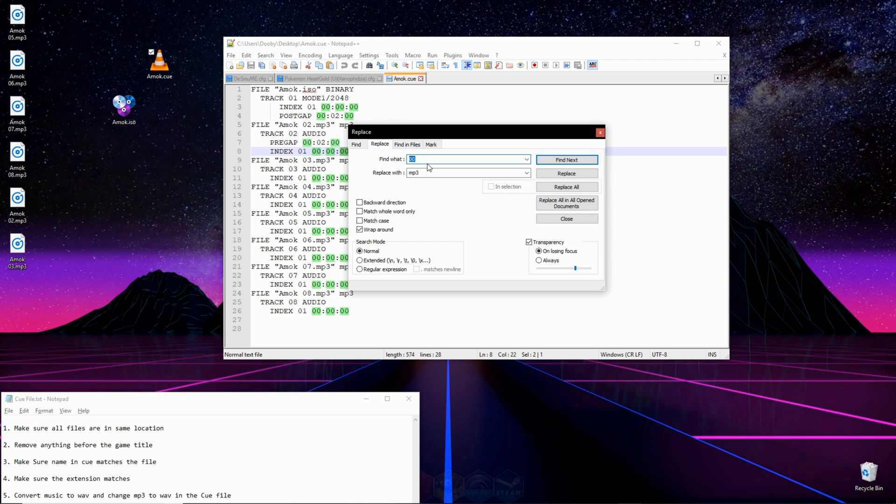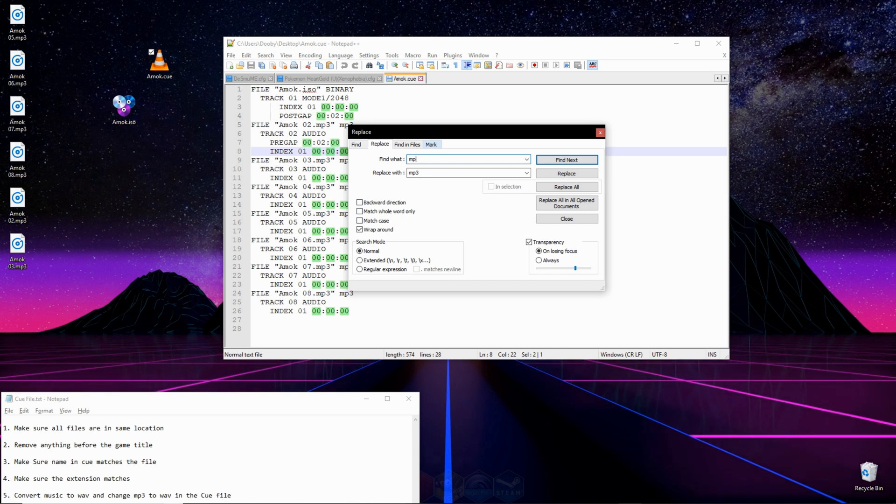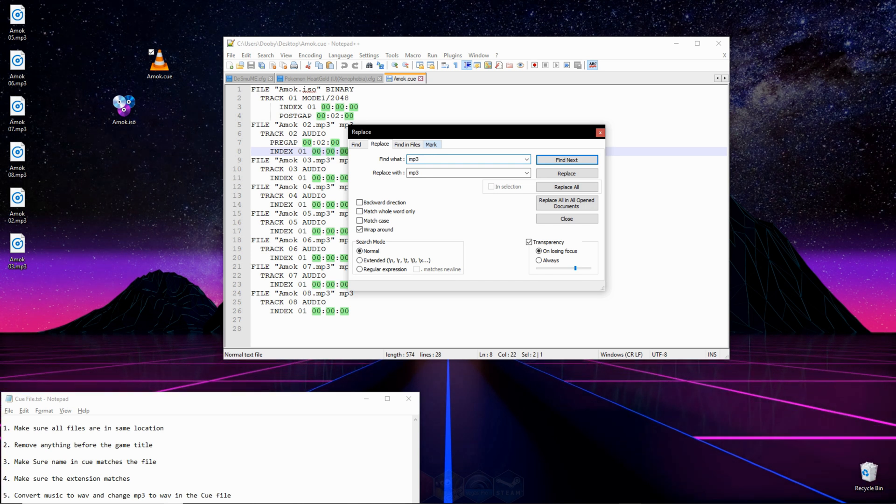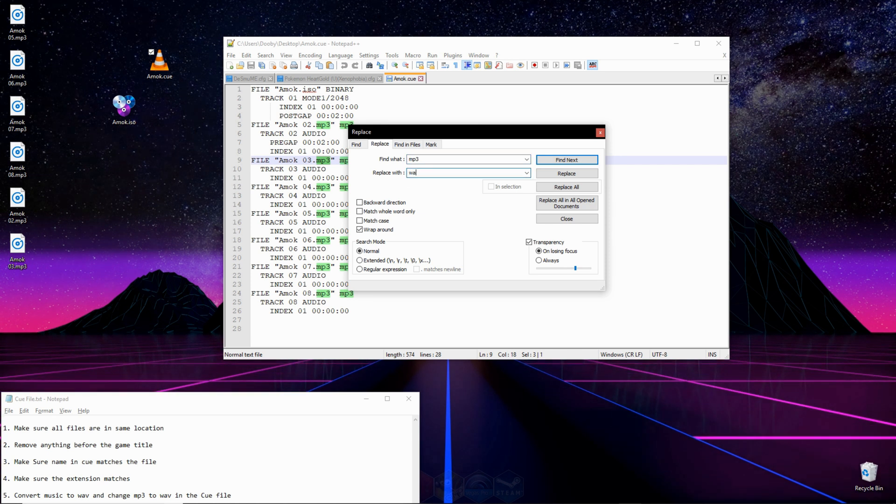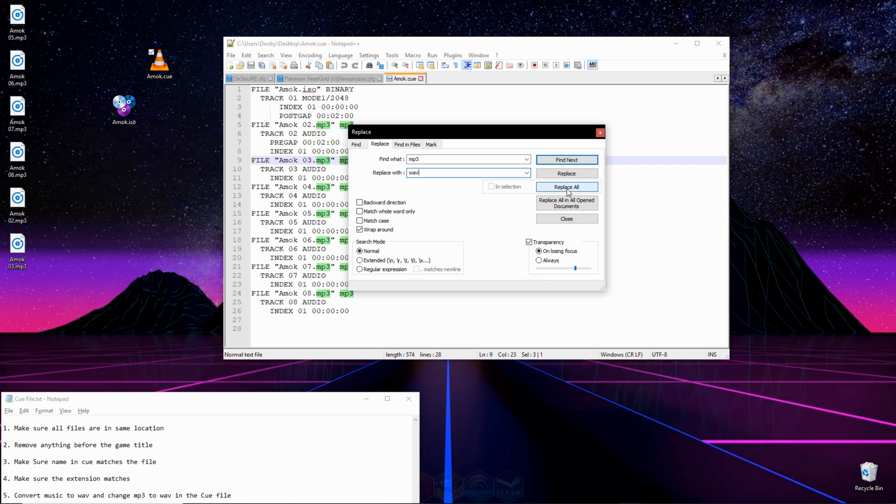In this category where it says Find What, we're going to type in MP3 and then hit Enter. And then we're going to go down to where it says Replace With, and we're going to type WAV. And then we're going to click Replace All.